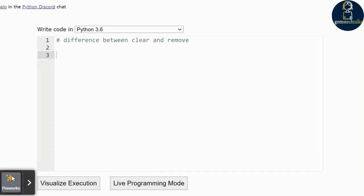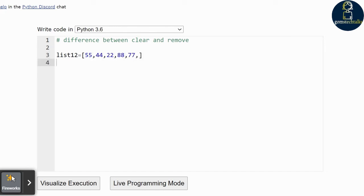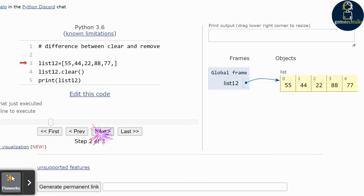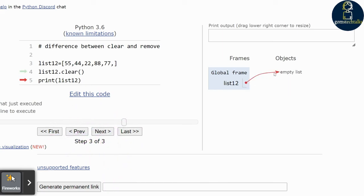Let us understand the difference between clear and remove functions in Python. These two functions are used with lists, and I am going to show them with examples. I am creating a number list. I will show what happens if I use the clear function — I am calling list1_2.clear(). If you use clear, all the elements will be deleted.